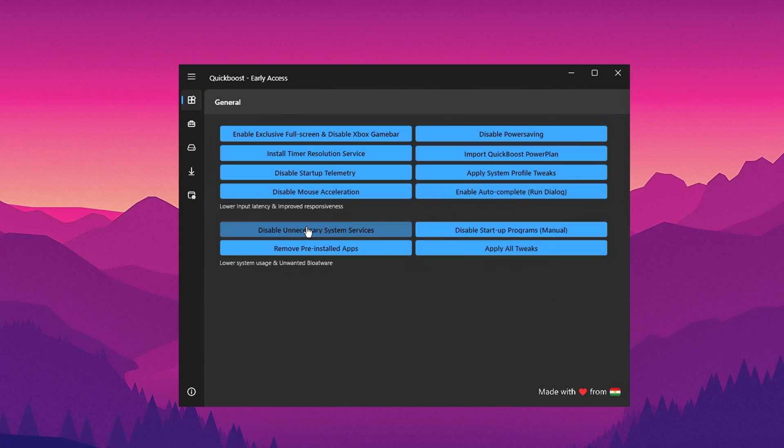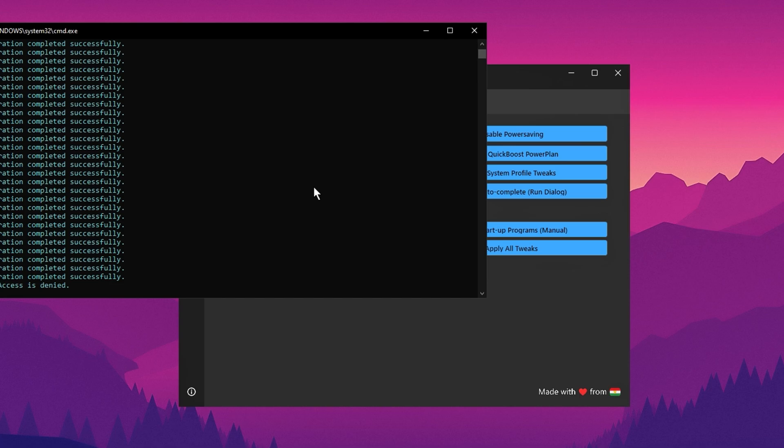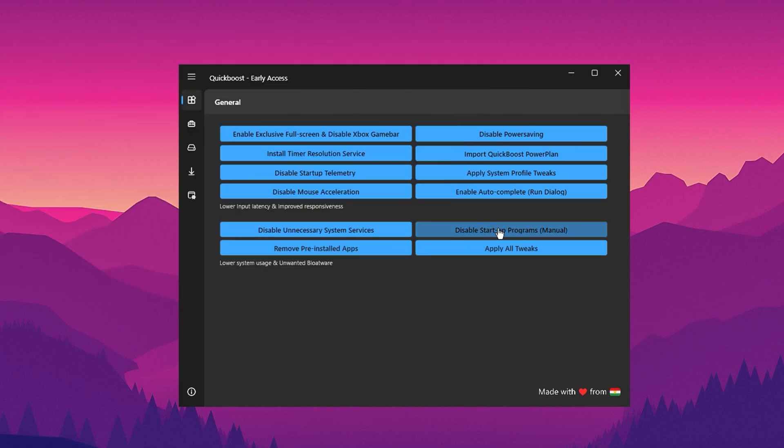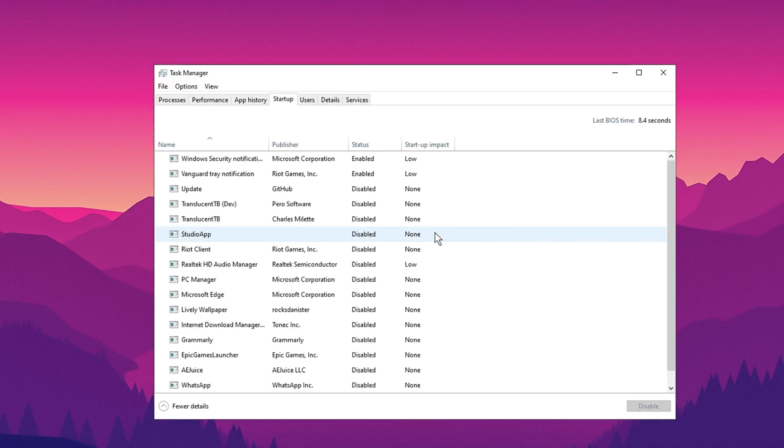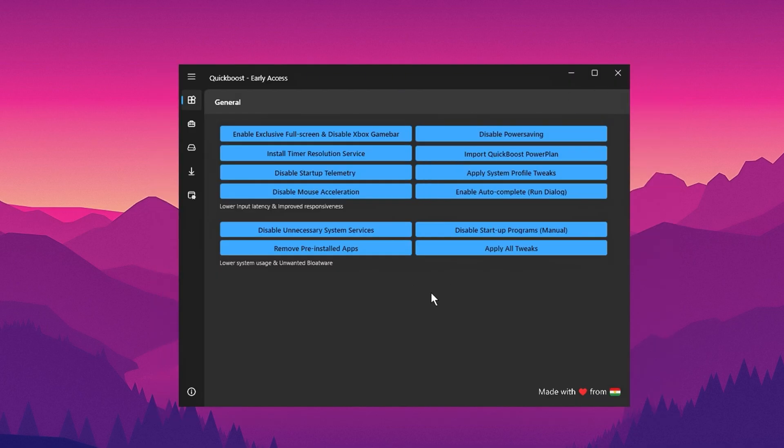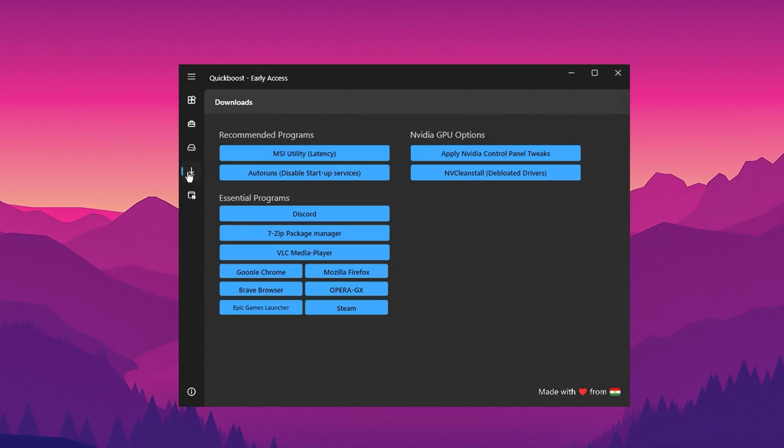Next, disable unnecessary system services. This is a key step in reducing background resource consumption. Lastly, manage your startup programs. Open Task Manager and manually disable non-essential apps such as outdated tools or unused software like HyperX. For instance, I disabled a similar tool on my PC. Once done, close Task Manager.